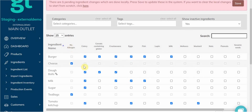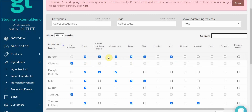If you do this, the system will then not allow you to tick any of the allergens. Similarly, if you've ticked allergens for an ingredient, you then won't be able to tick No Allergen — you'll need to untick all the allergens first.